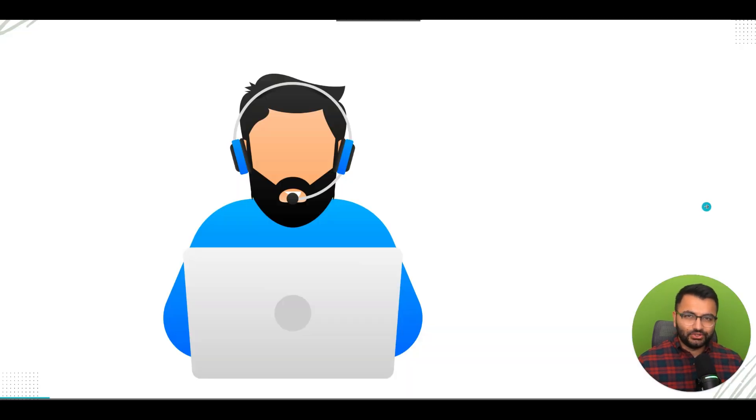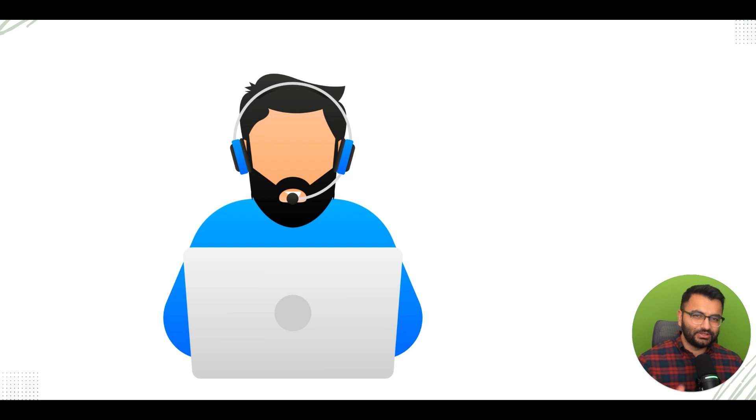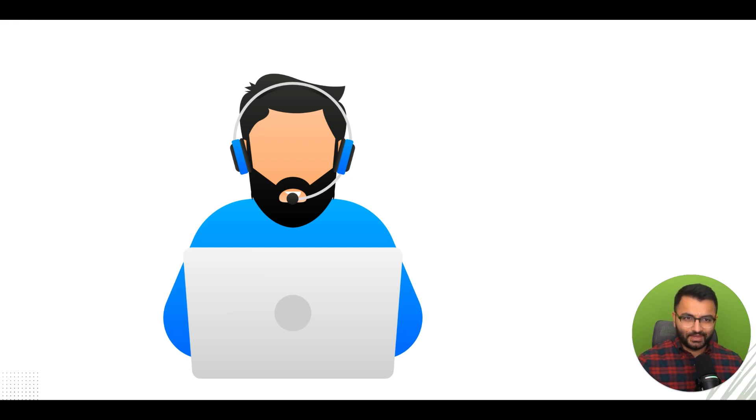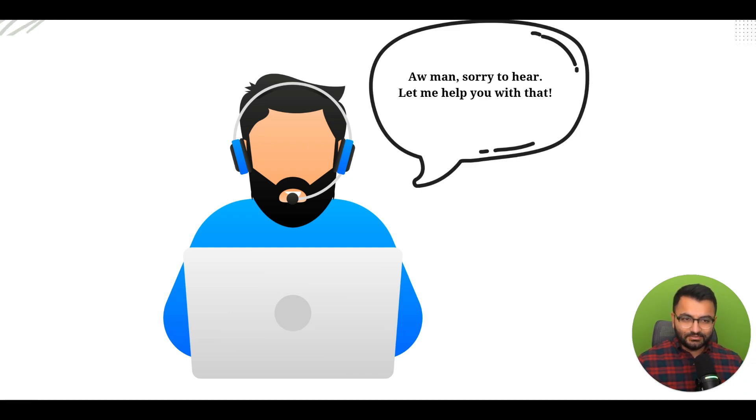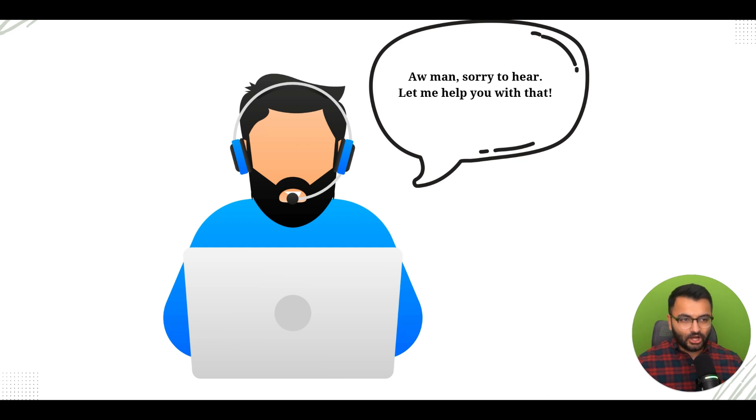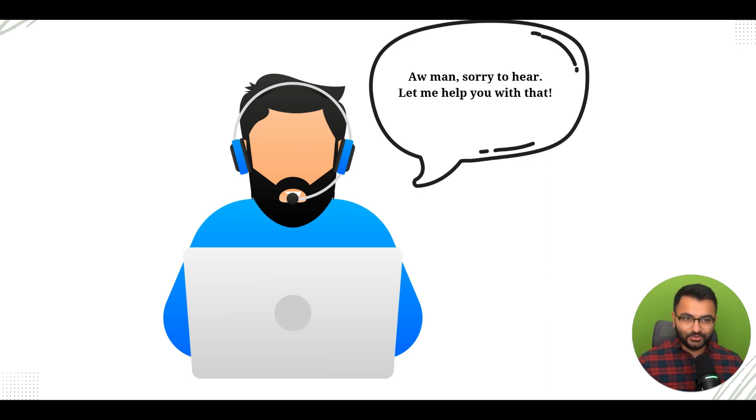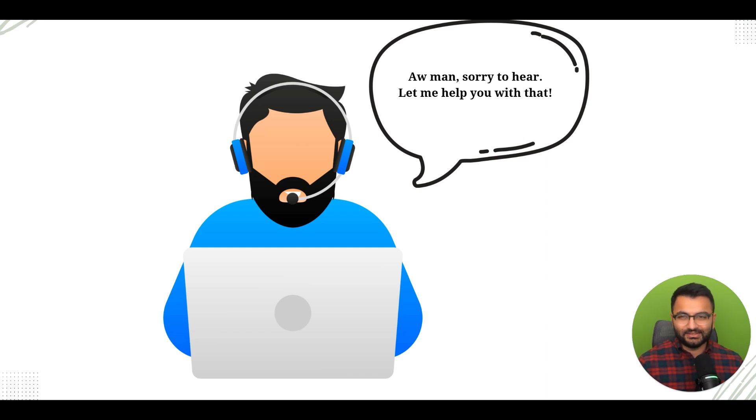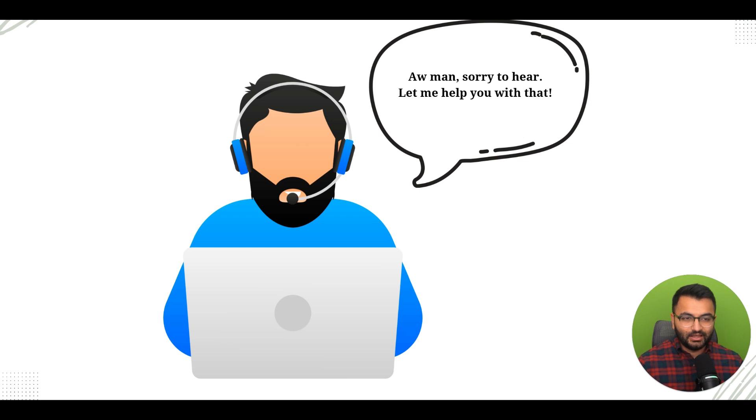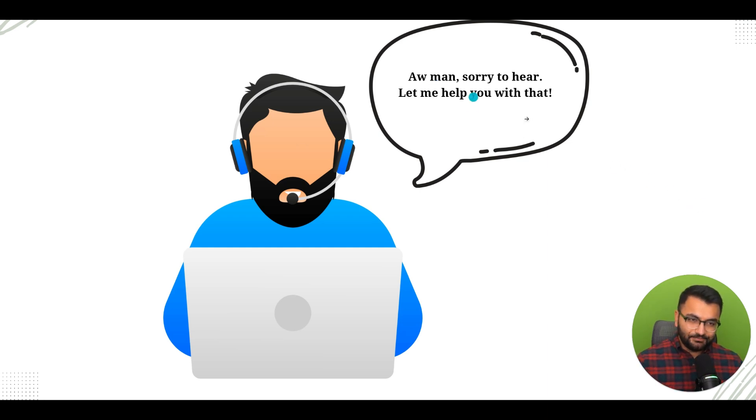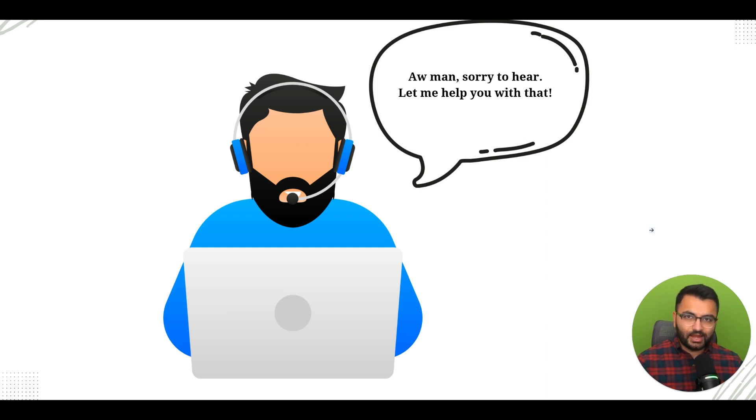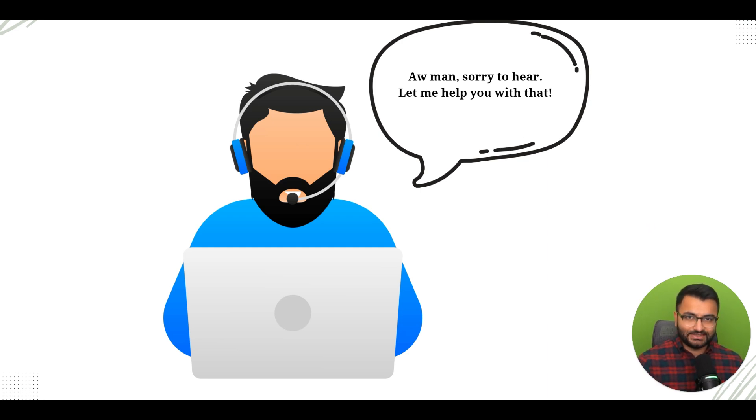Imagine you are developing a technical support chatbot. Sometimes the bot might give a response like 'oh man, sorry to hear, let me help you with that.' Maybe you don't want the bot to give responses like this because it can be unprofessional. So what you might want to do is look at specific words and give some sort of penalty parameter to specific words so that the bot doesn't actually say those.